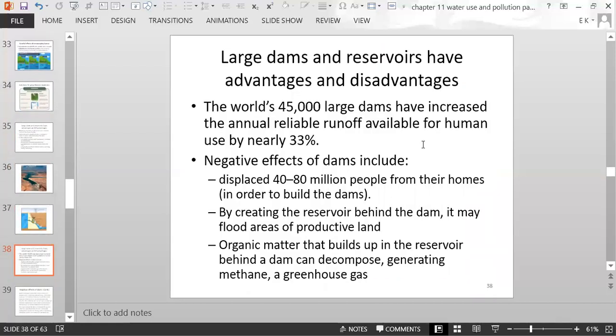The world's 45,000 large dams have increased the annual reliable runoff available for human use by nearly 33%. Negative effects include the displacement of 40 to 80 million people worldwide to build dams and create reservoirs. Creating a reservoir can flood previously productive land. Also, organic matter builds up in the reservoir, decomposes, and generates methane gas — a very strong greenhouse gas — emitted into the atmosphere.